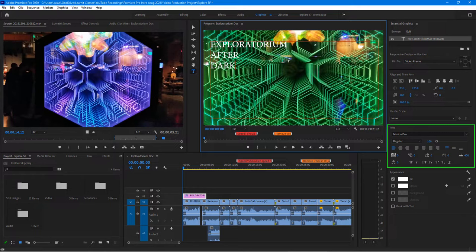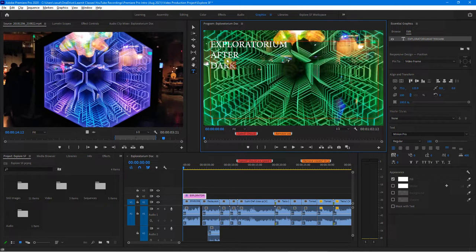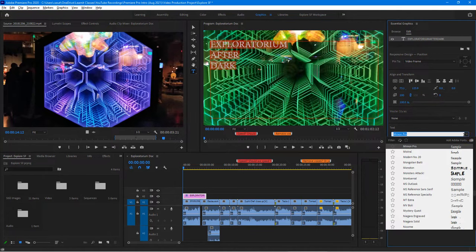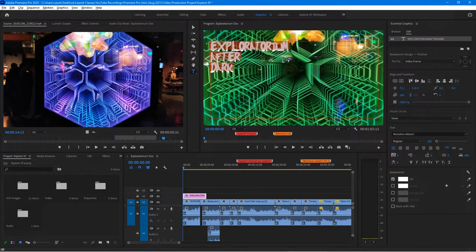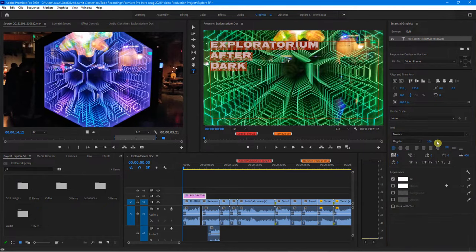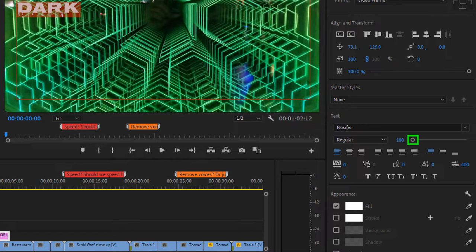I'm not a big fan of this font, so I'm going to make some changes. I'll highlight the text, go to Essential Graphics, come down to the text section, and click to find something to work with. Let's try maybe Monsters Attack — Exploratorium After Dark. You can increase your font size in one of two ways: using the little slider ruler, or by hovering your mouse over the size value until your cursor turns into a double-sided arrow and dragging.